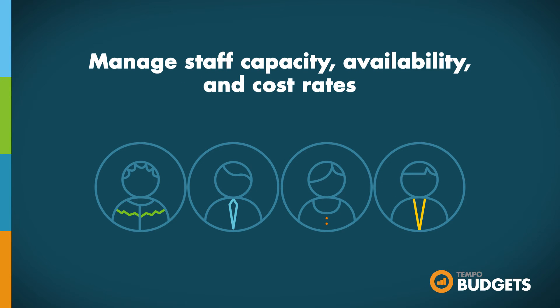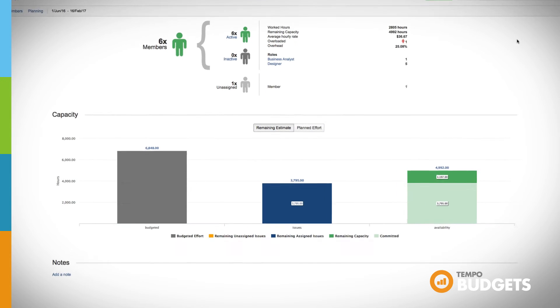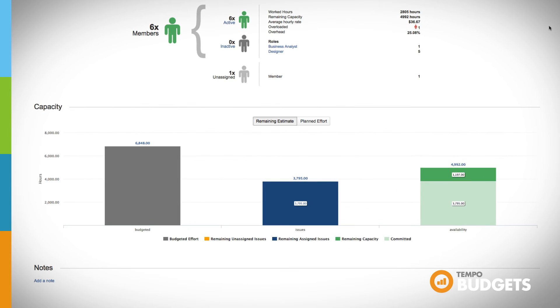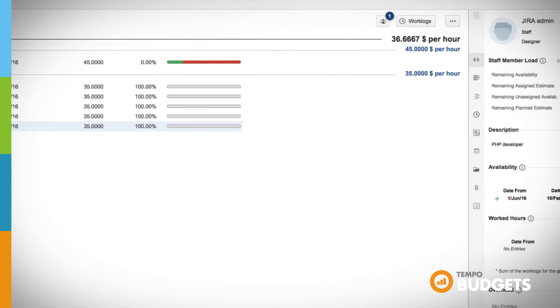Manage your staff capacity, availability, and cost rates. View the list of staff members allocated to your folio and click on them for further information regarding their load, allocation, worked hours, and cost rates.